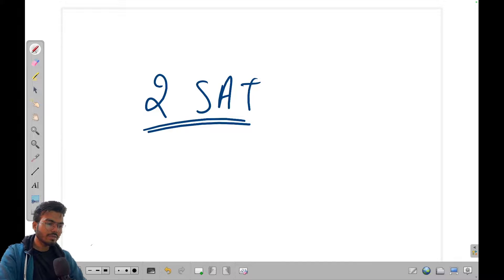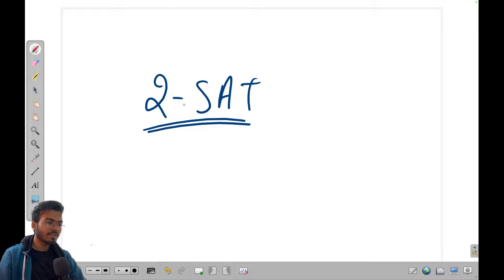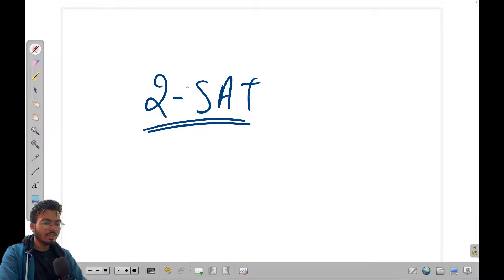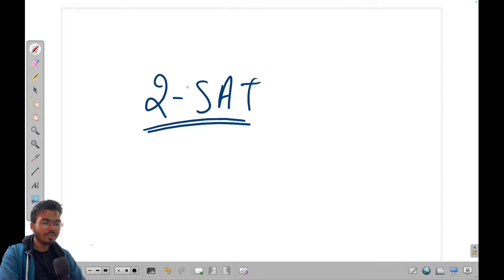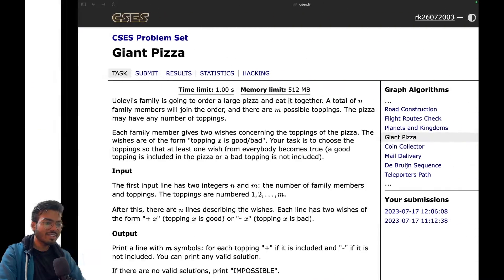Hello everyone, welcome to Code Enzyme. This is the 18th video of the series 'Graph Algorithms for Competitive Programming.' In this video we're going to discuss two-satisfiability, also called 2-SAT. This is basically a type of problem — I'll show you the problem first because if I write all the mathematical equations right now someone might get terrified.